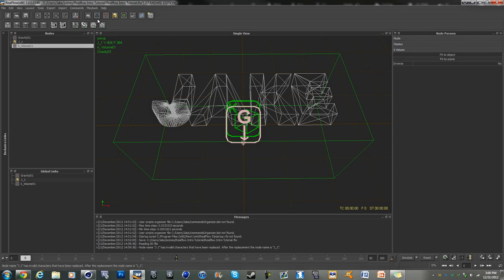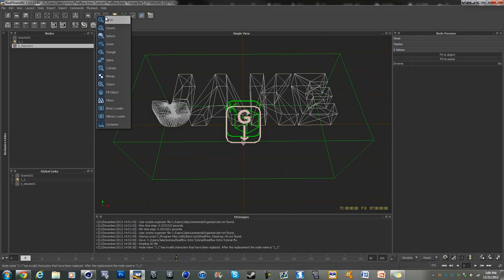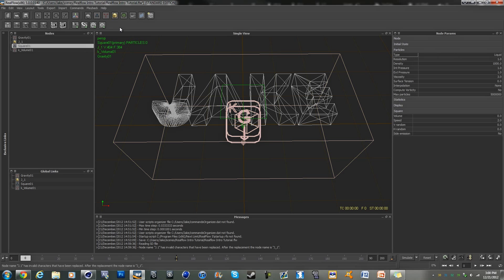And once you're done with that, you're going to click on these three blue balls and click on the square emitter. So for square emitter, we are going to keep it at liquid.